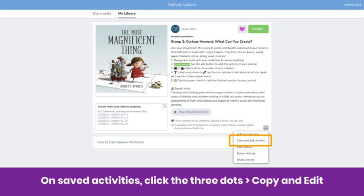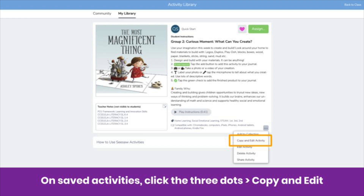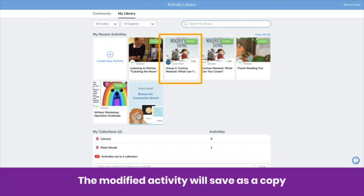To do this, they need to save or heart the activity, click the three dots, then click Copy and Edit. They can modify any part of the activity. The modified activity will save as a copy in your co-teacher's library with their name as the author. Remember, you won't be able to see this modified activity unless your co-teacher shares it with you.